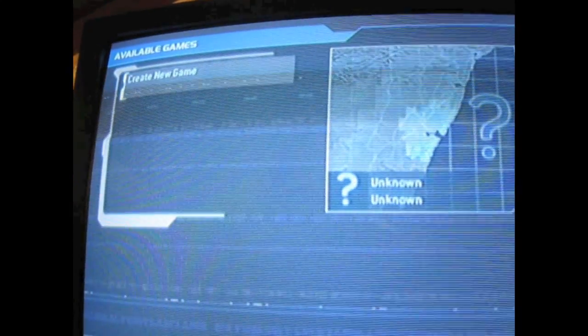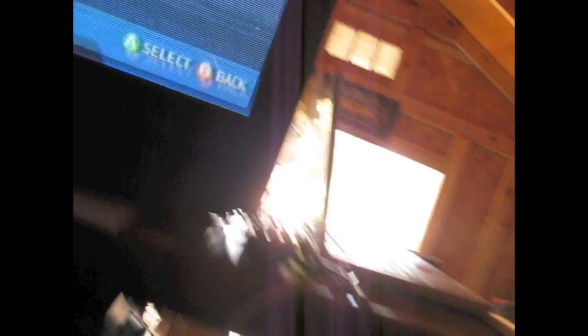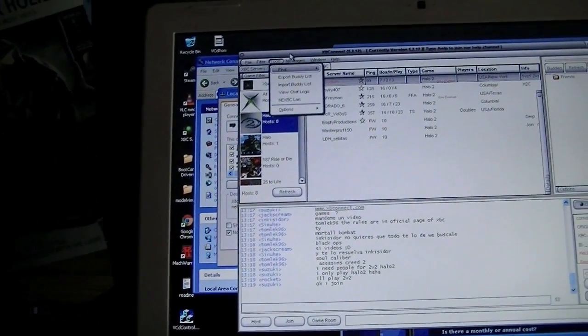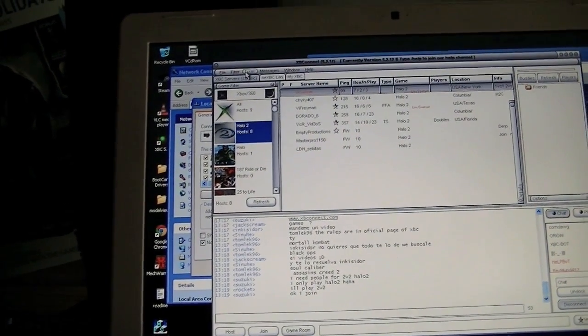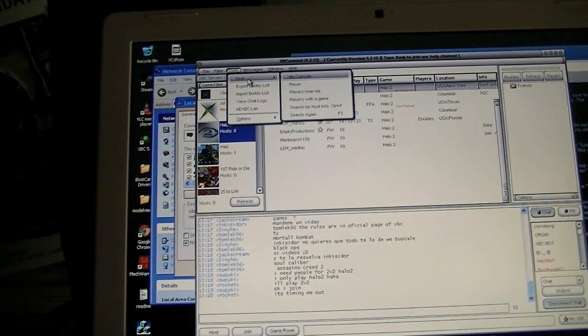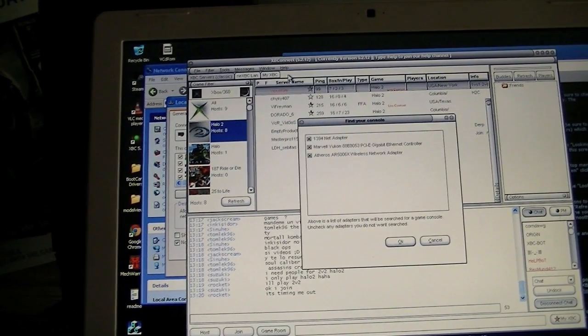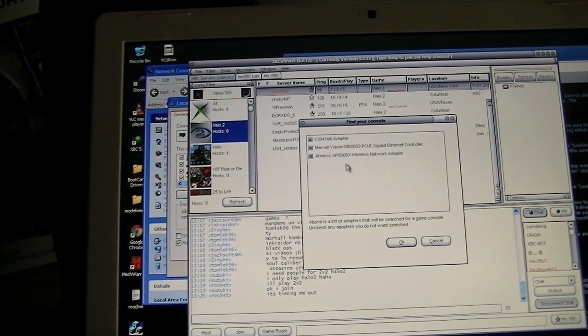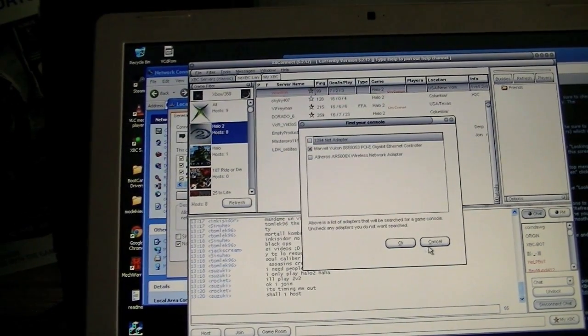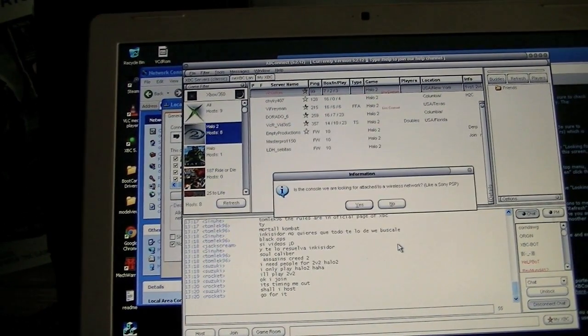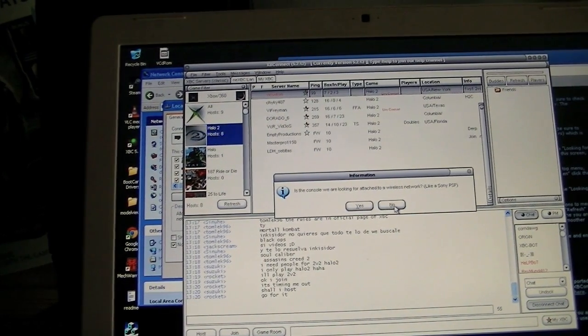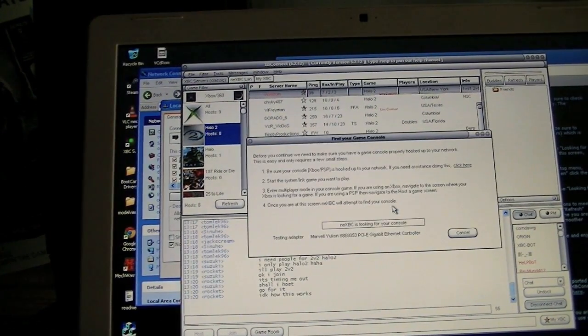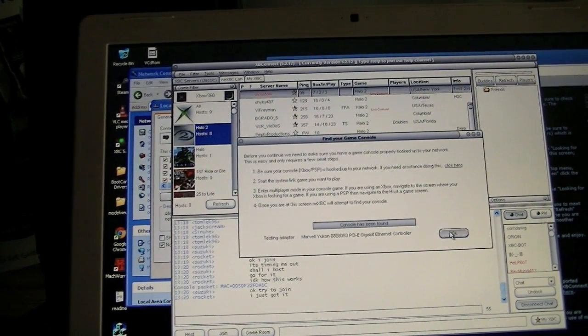Choose your profile and then you go to available games and then you go to the PC. And you come here. Now here is the Xbox Connect. You go to tools, find, and then my console. And you can say which of these do you want me to find it on? I know that it's on that one. So you click OK. The console has been found. OK.